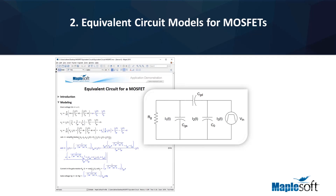2. Equivalent circuit models for MOSFETs. Semiconductors are mathematically complex, but Maple can help you derive the equations to accurately describe their characteristics. For example, MOSFETs are an important component of modern electronics such as smartphones and other portable devices. With Maple, you can turn equivalent circuit models of MOSFETs into analytical equations by writing down and manipulating the basic relationships.